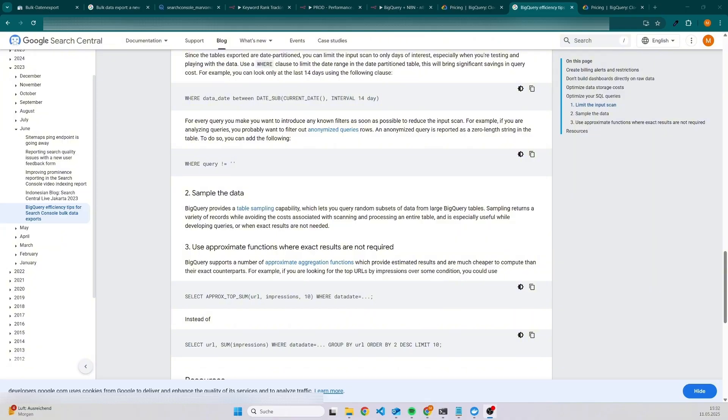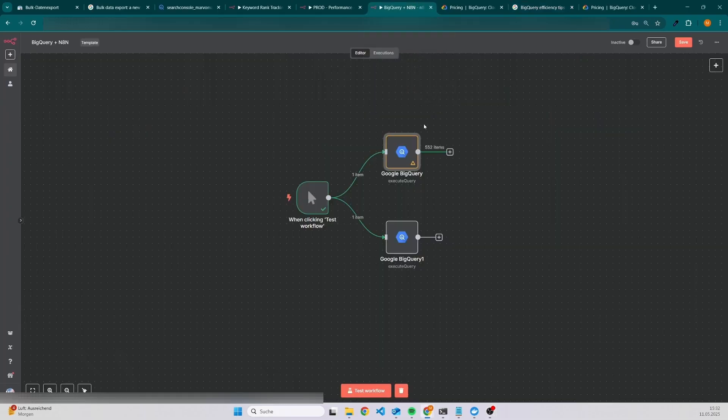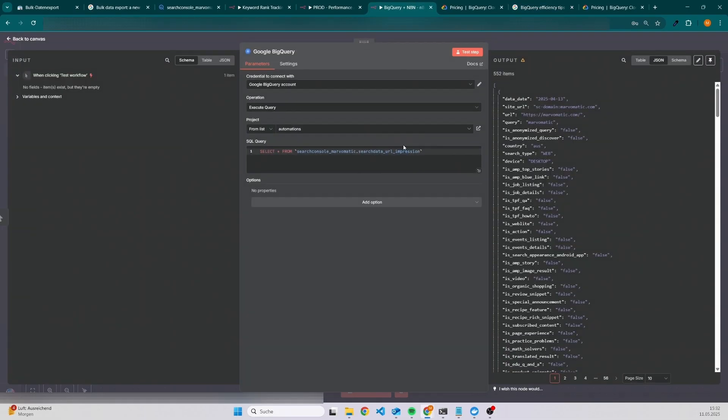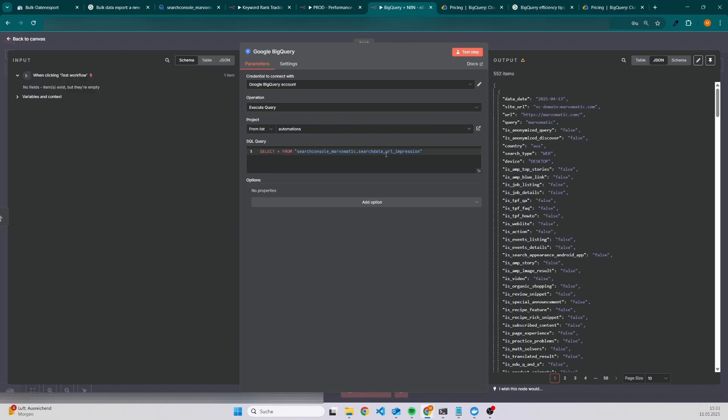Let's have a look into two examples. The first example is to get data for every page. Then we would use the table search data URL impression. As you can see, I already did a mistake. I didn't set a limit and I also didn't set any where statements. In my case, it's not really important because I have a new website; there is not a lot of data.